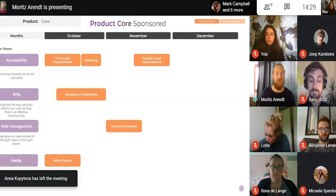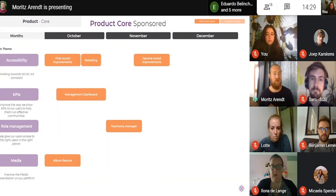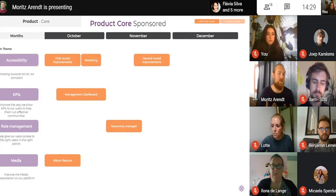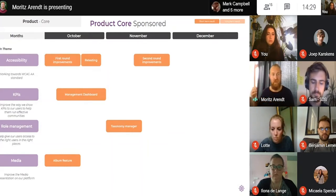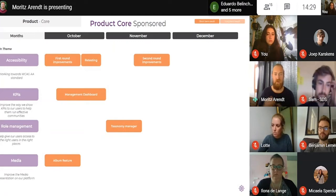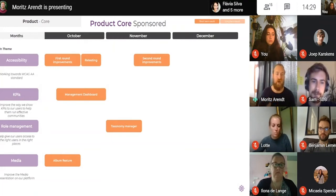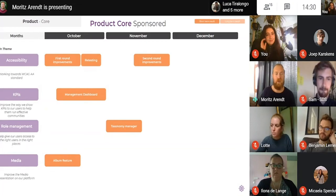The last point for the core is the media initiative. We're focusing on adding media more prominently. There's going to be an album feature added to groups and profiles where people can upload or gather images they've already uploaded. There will be support for uploading multiple images, the ability to add them to different albums, a dedicated tab, the ability to switch through images, and leave comments on separate posts. This will improve how you can find media and how it is presented.